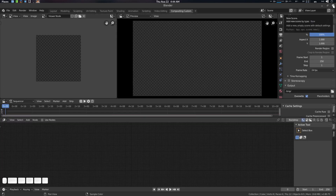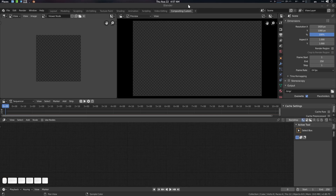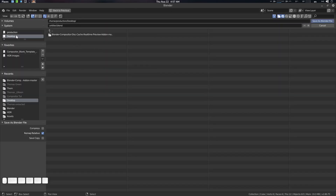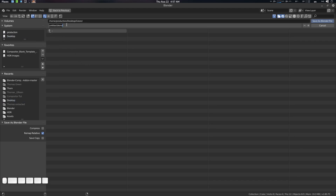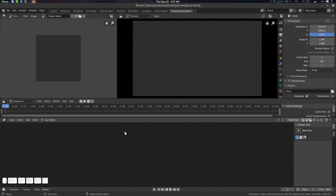Now let's get started with the project. We're going to do a very basic green screen project. Let's save it with Ctrl+Shift+S and I'm going to the desktop. Let's name it 'green'.